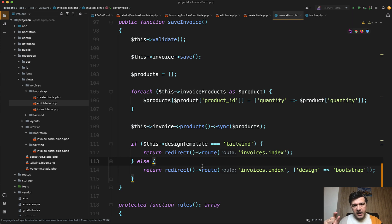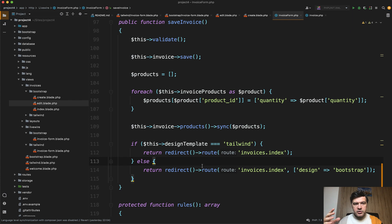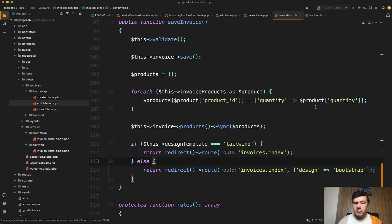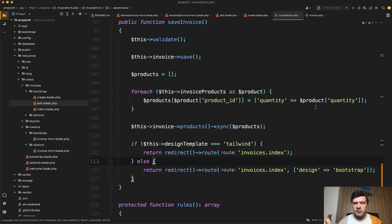So actually Livewire is just a form for dynamic behavior to manipulate the data, but after it's saved it goes back to the main Laravel application. This is in my opinion probably the best case of using Livewire - for dynamic forms, for dynamic elements, dynamic blocks on your page.